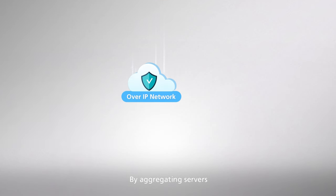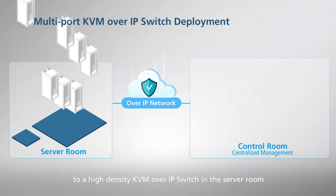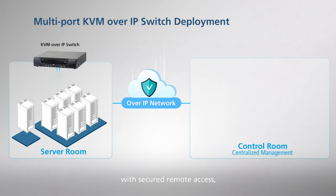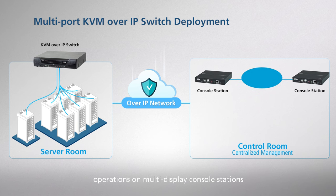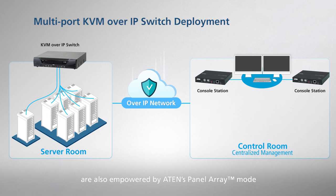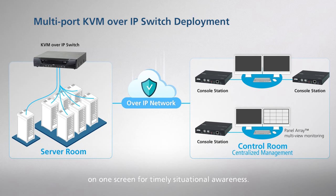By aggregating servers to a high-density KVM over IP switch in the server room with secured remote access, operations on multi-display console stations are also empowered by ATEN's panel array mode to allow up to 64 sources of real-time data feeds on one screen for timely situational awareness.